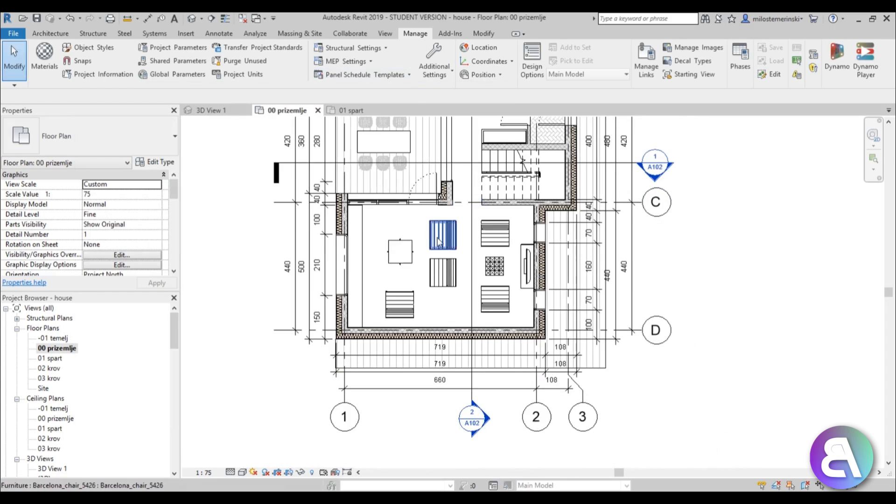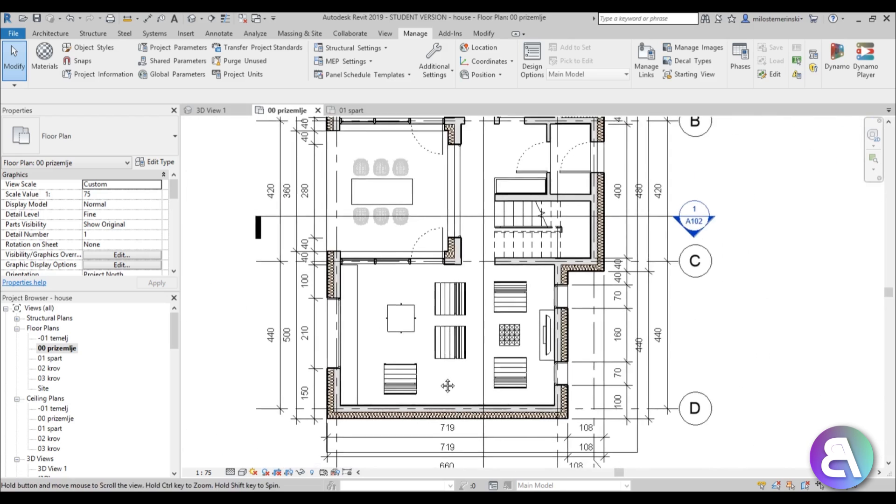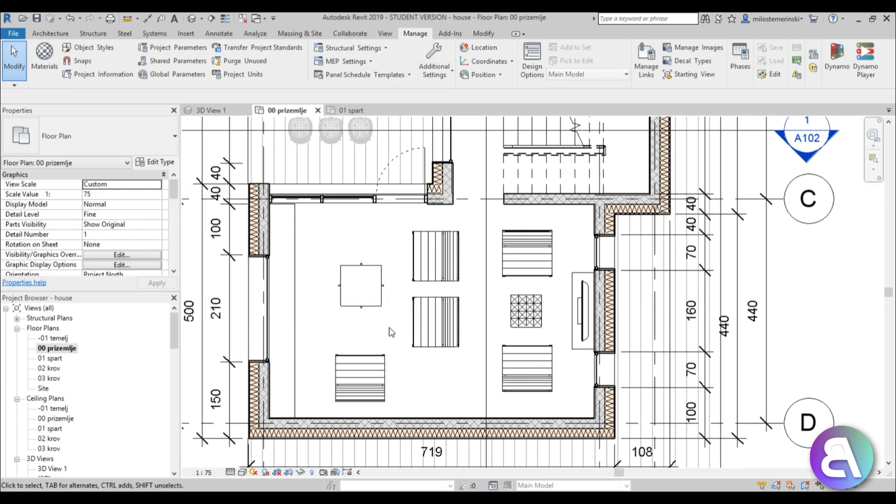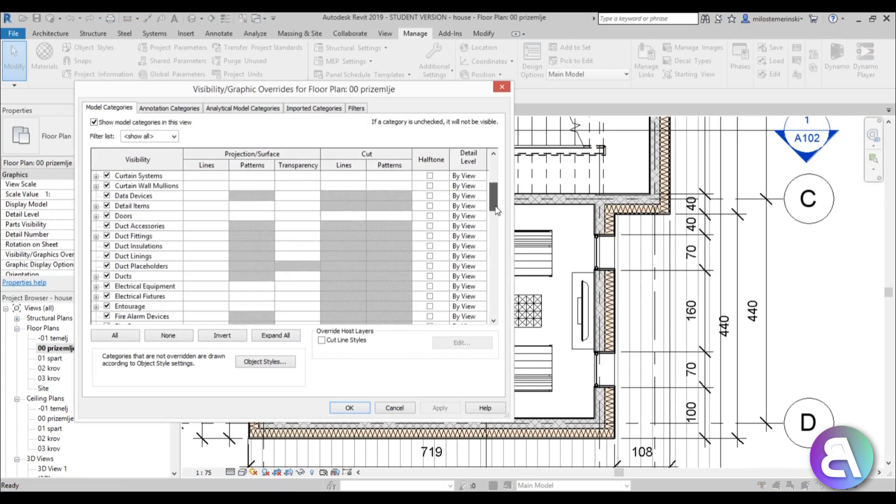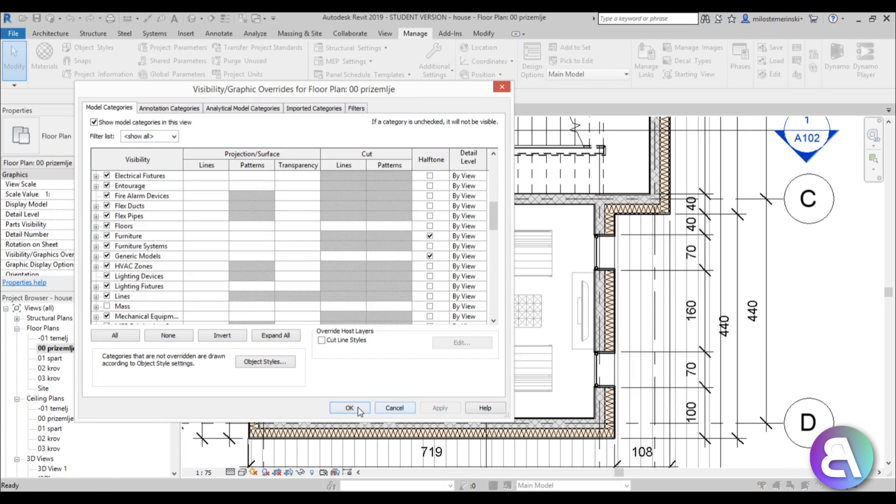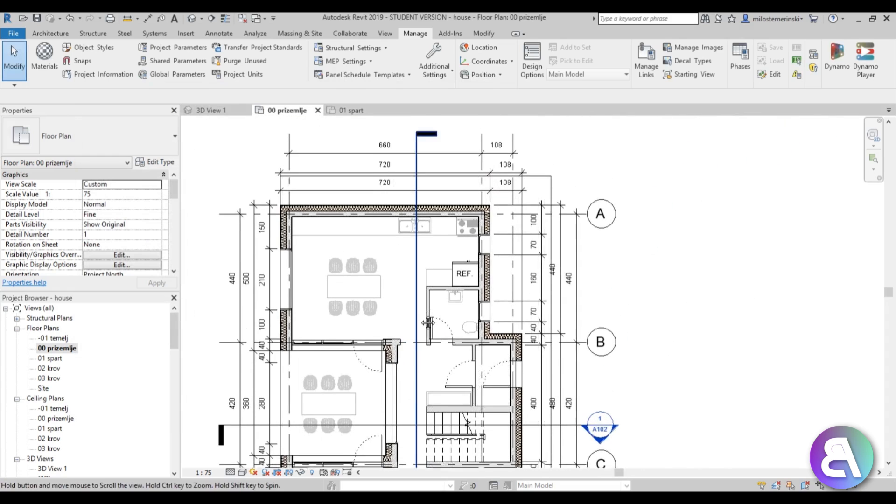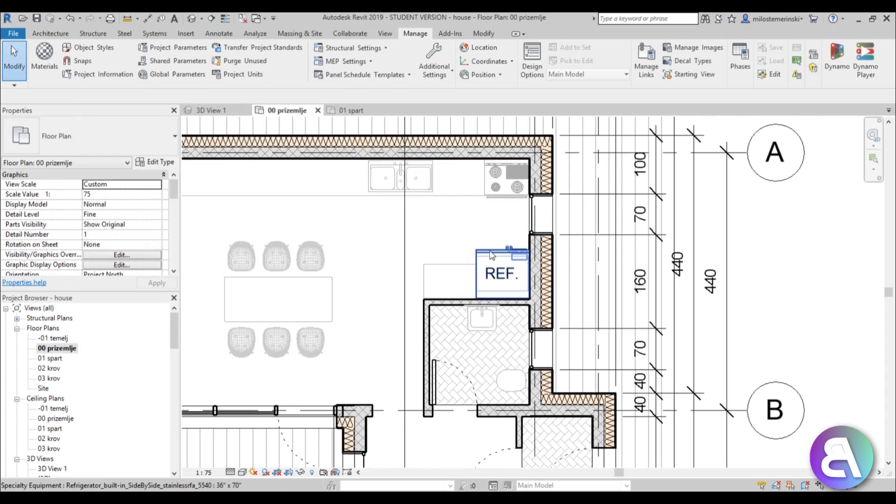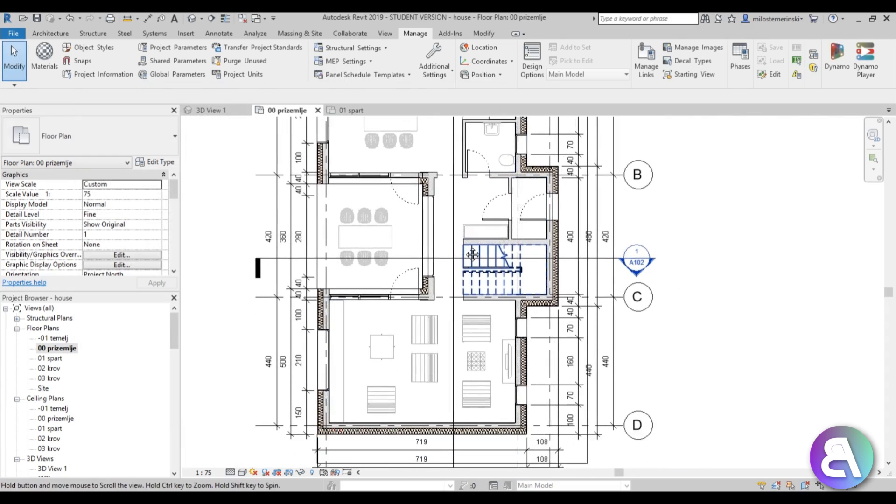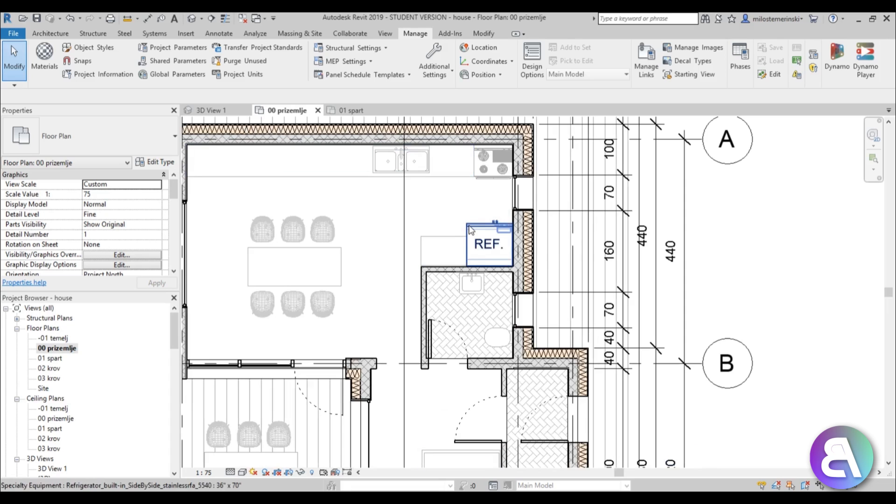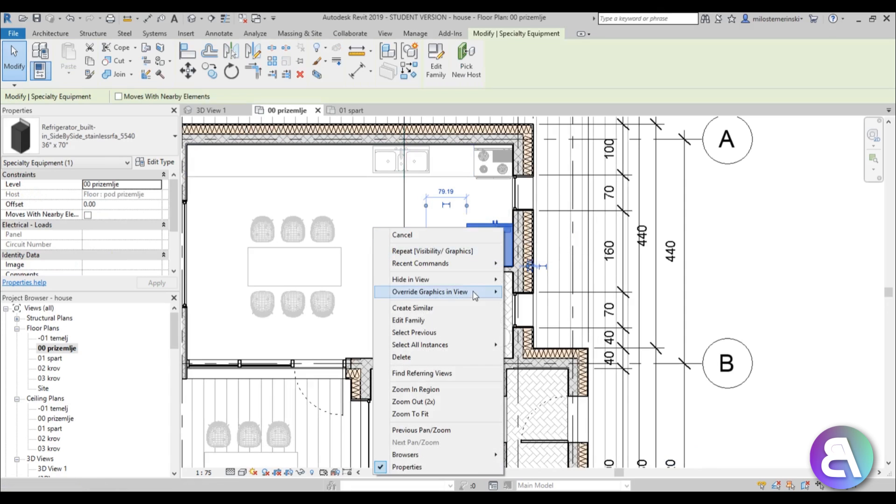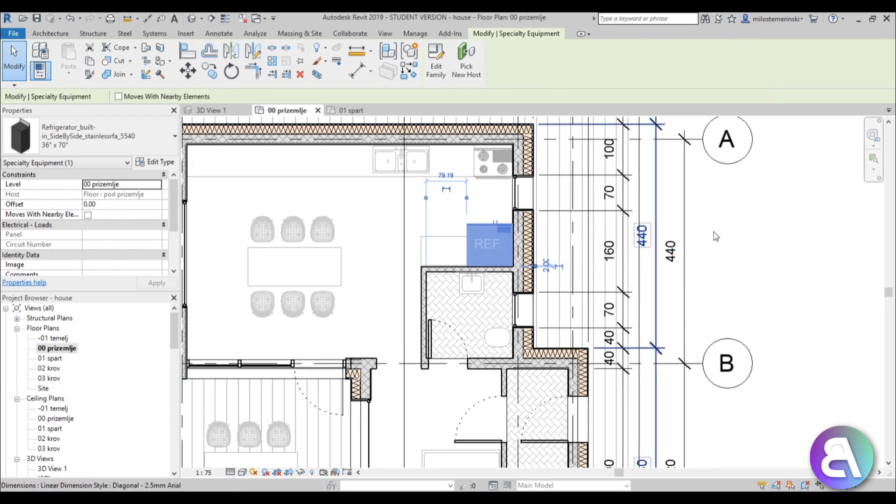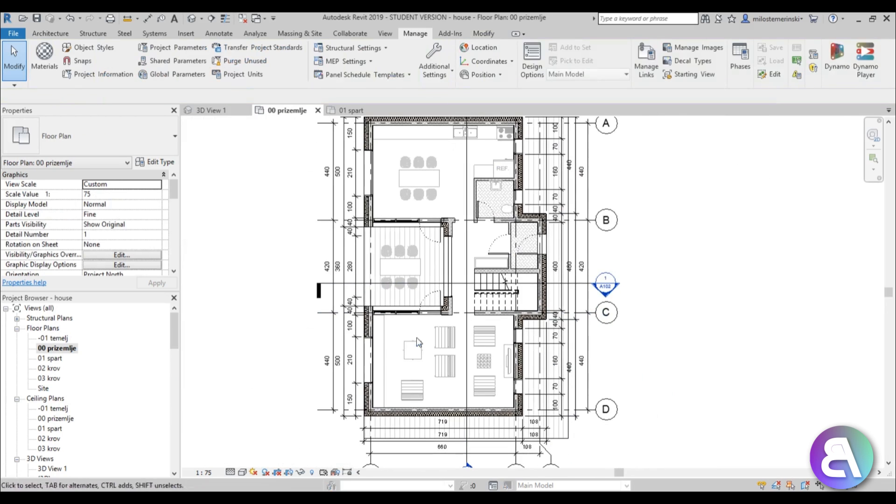And as you can see over here this all works except for the refrigerator. I don't know how it's classified but it's not at halftone so you just need to right click it and manually override graphics in view and just hit halftone over here and apply. Okay so we've taken care of the furniture.